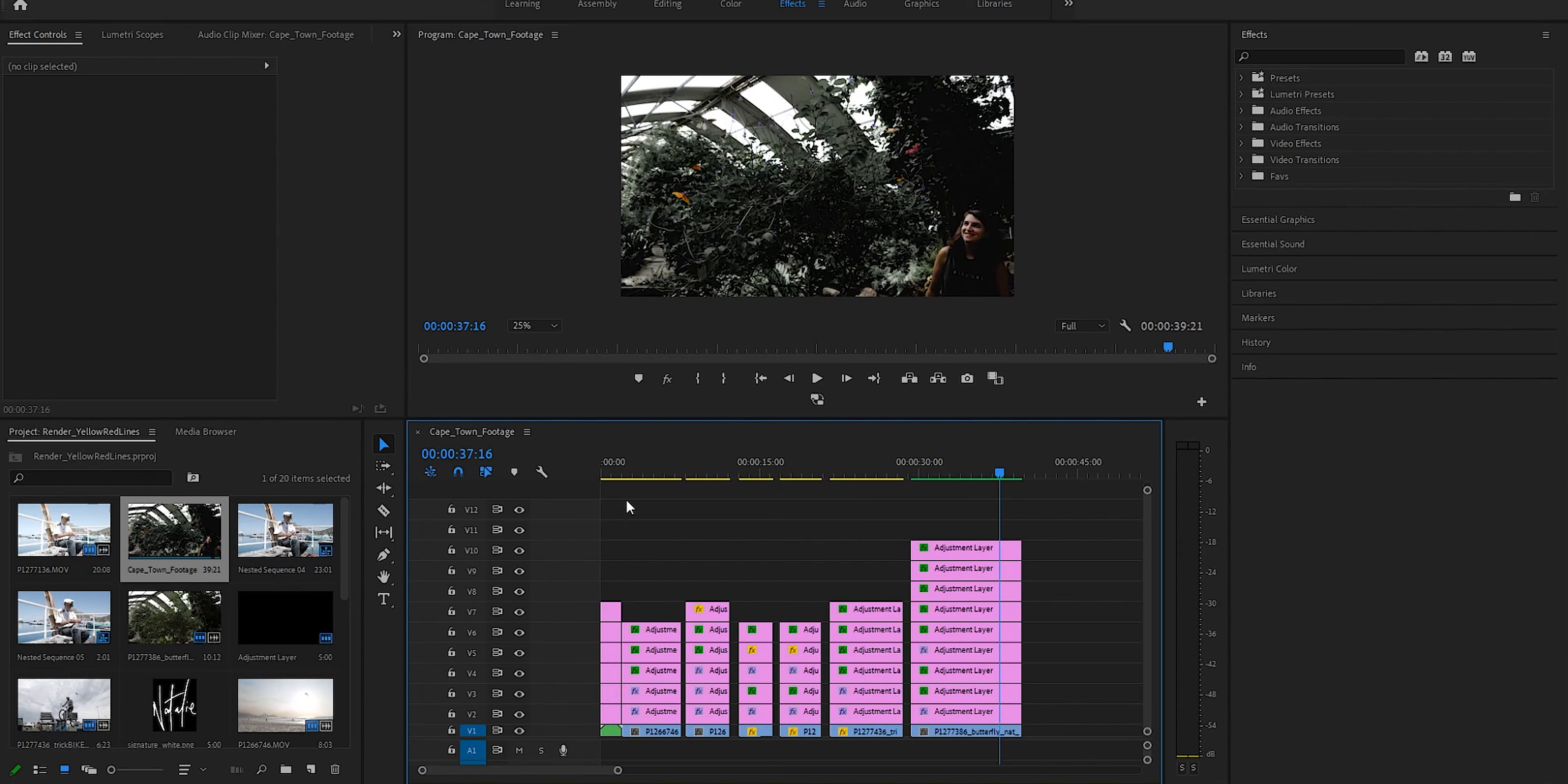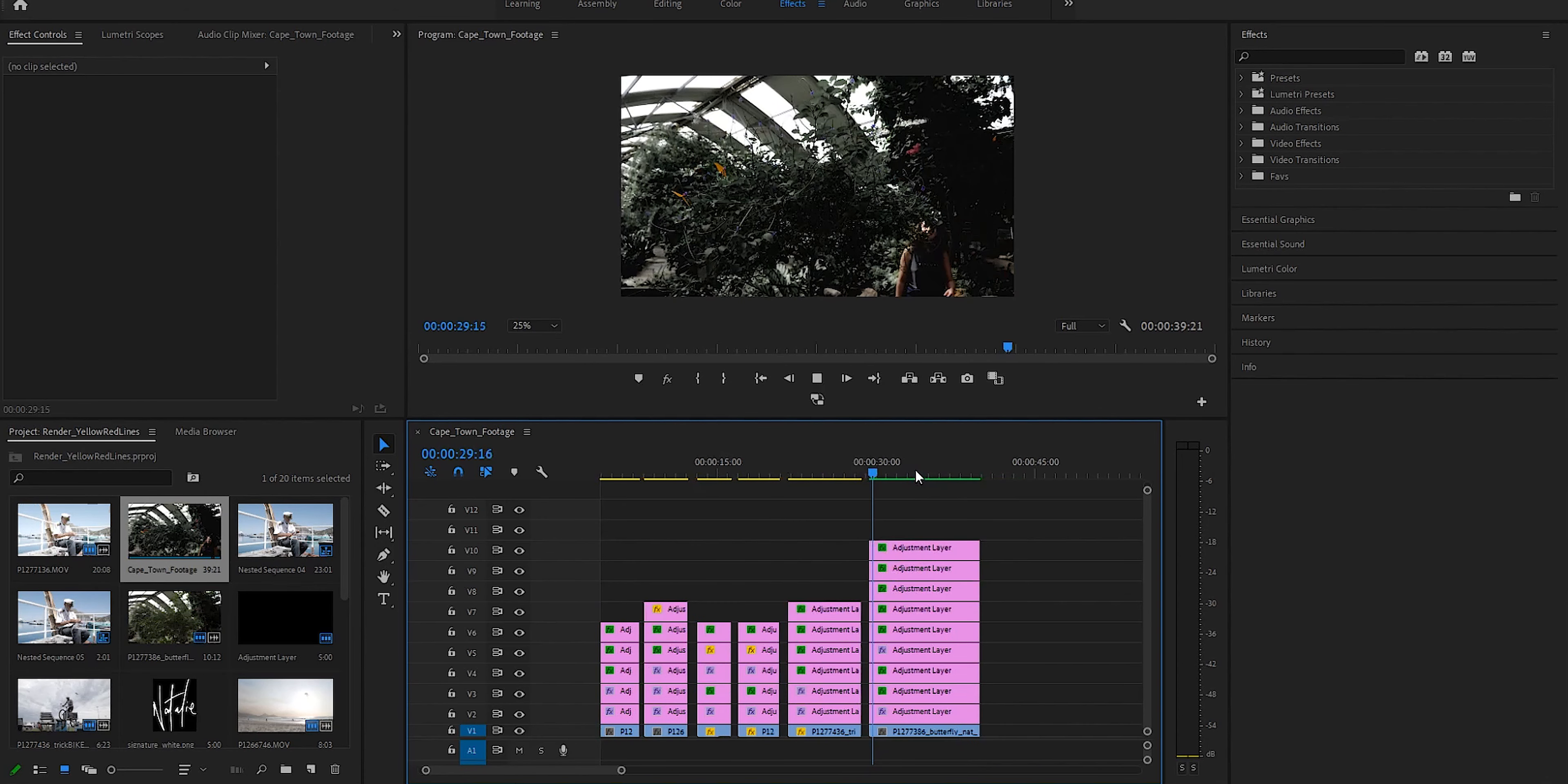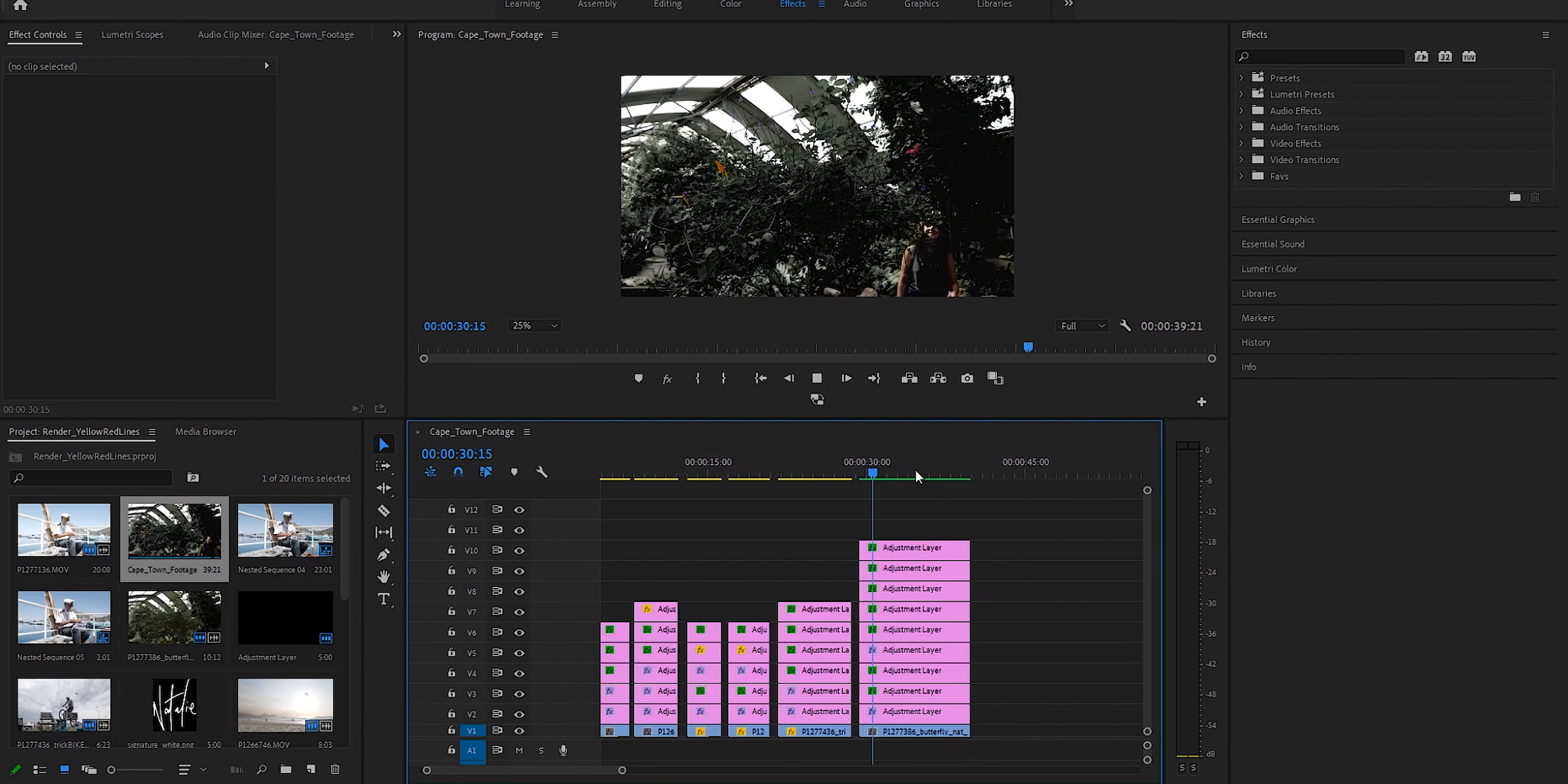And a red render bar indicates the same as the yellow, but in converse, there's a fair chance you won't be able to watch it in real time. Now, with that out of the way, I'll show you how to render previews for your clips so that they all have the green render bars associated with them.